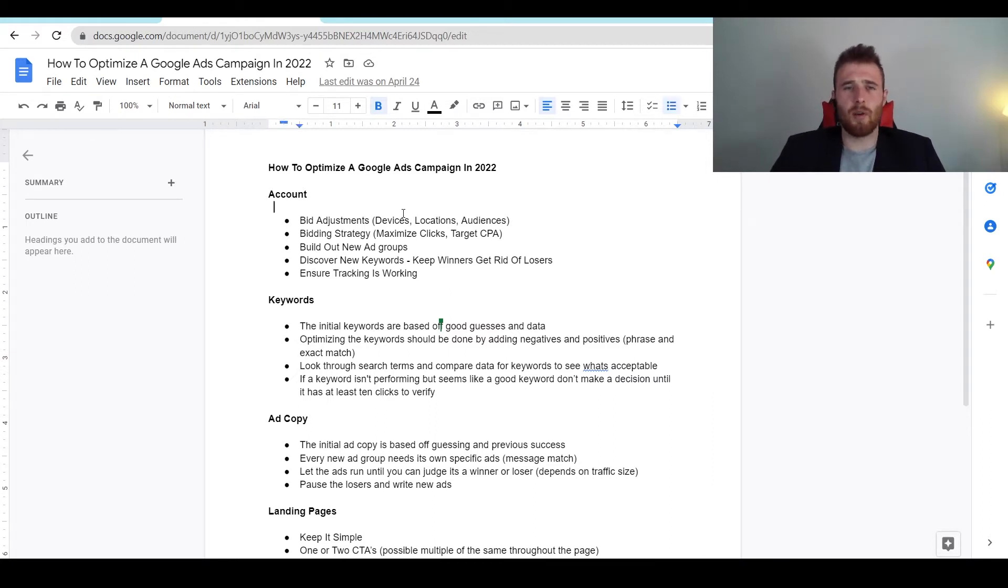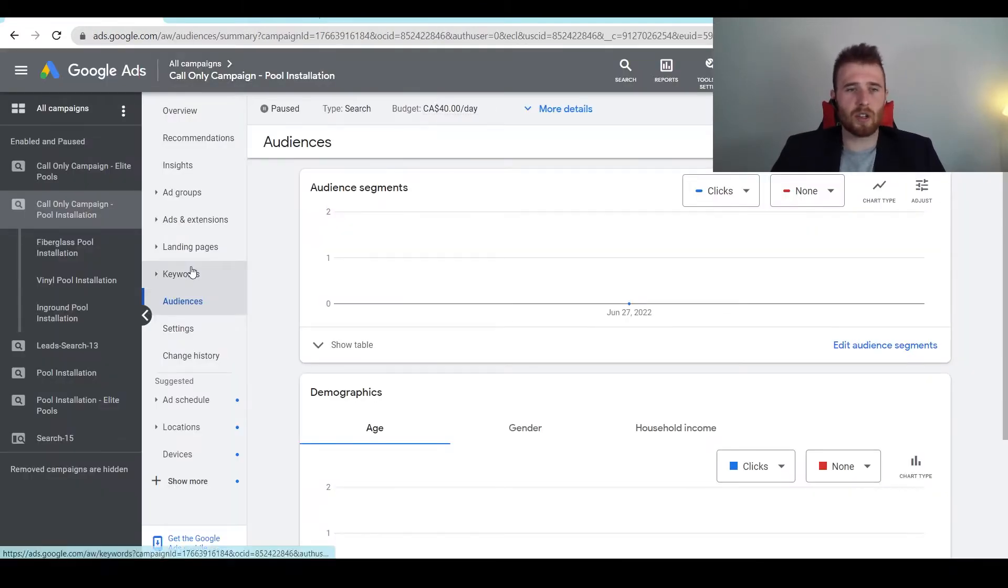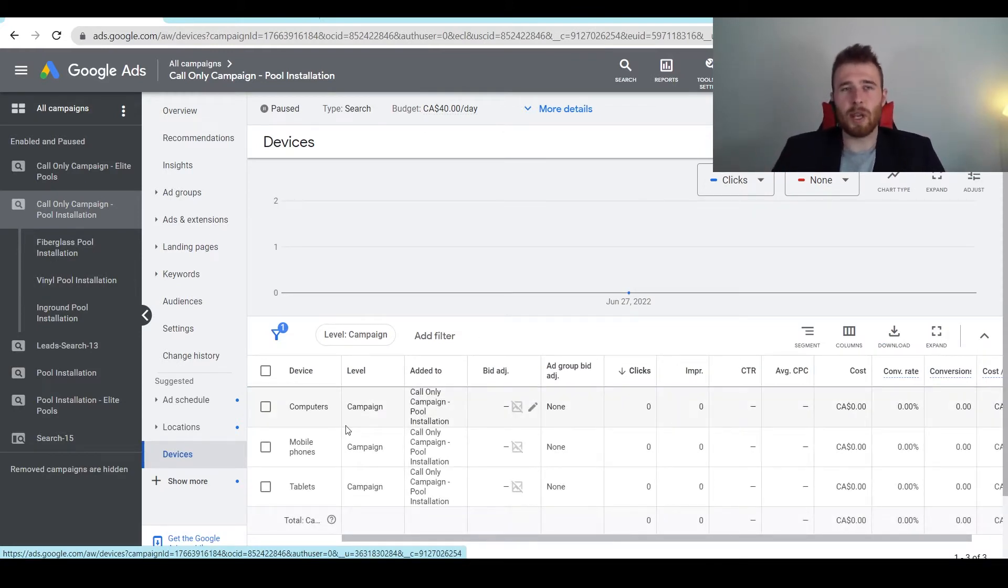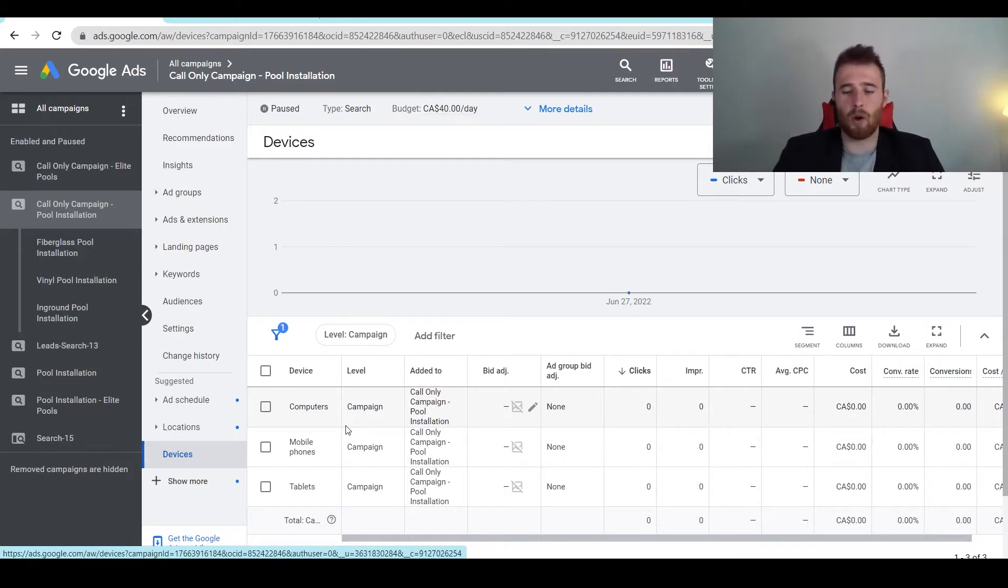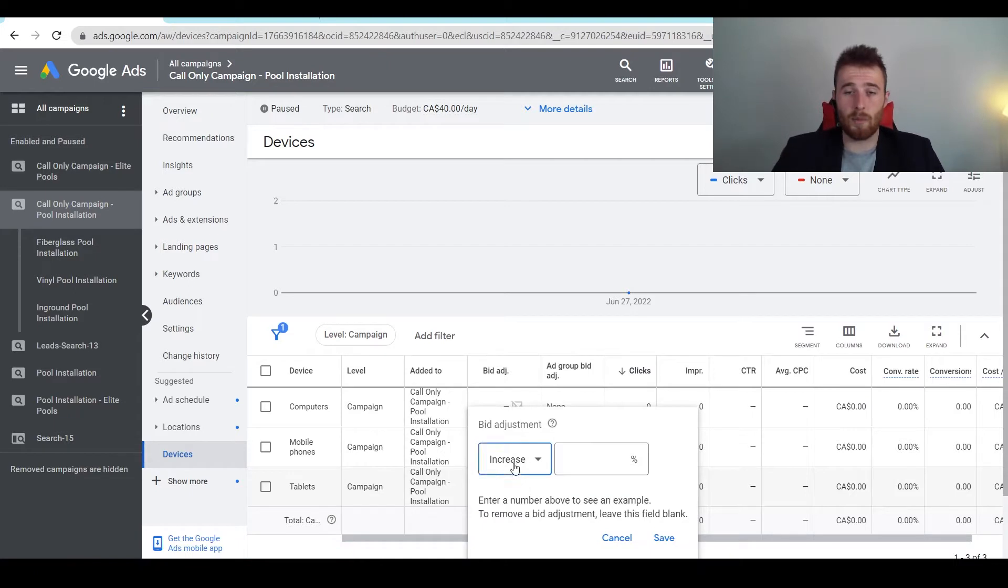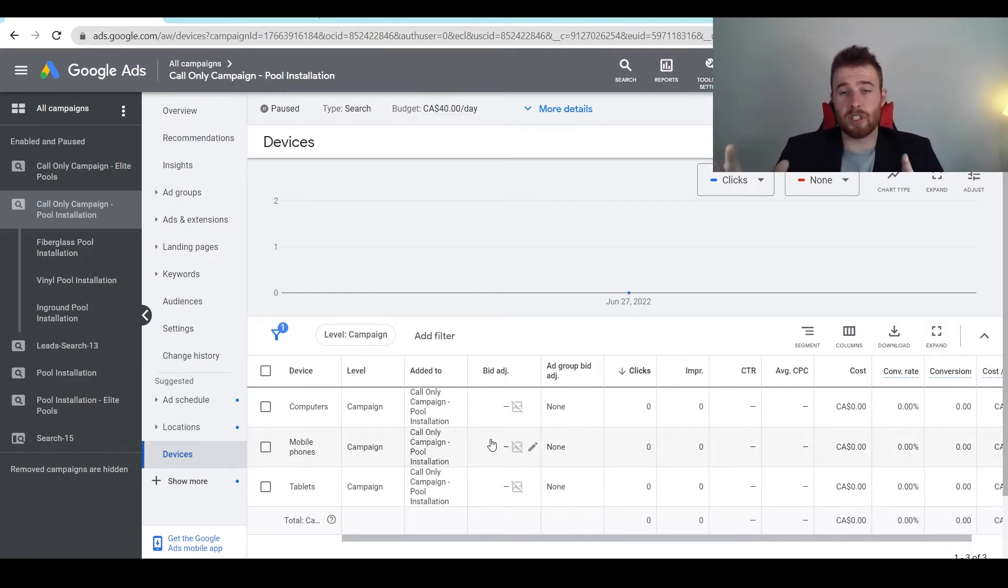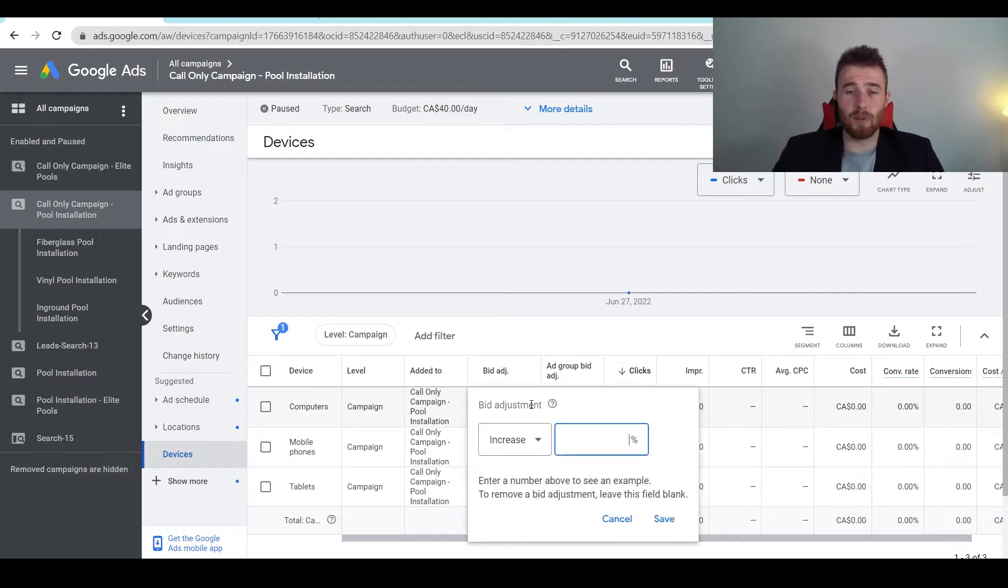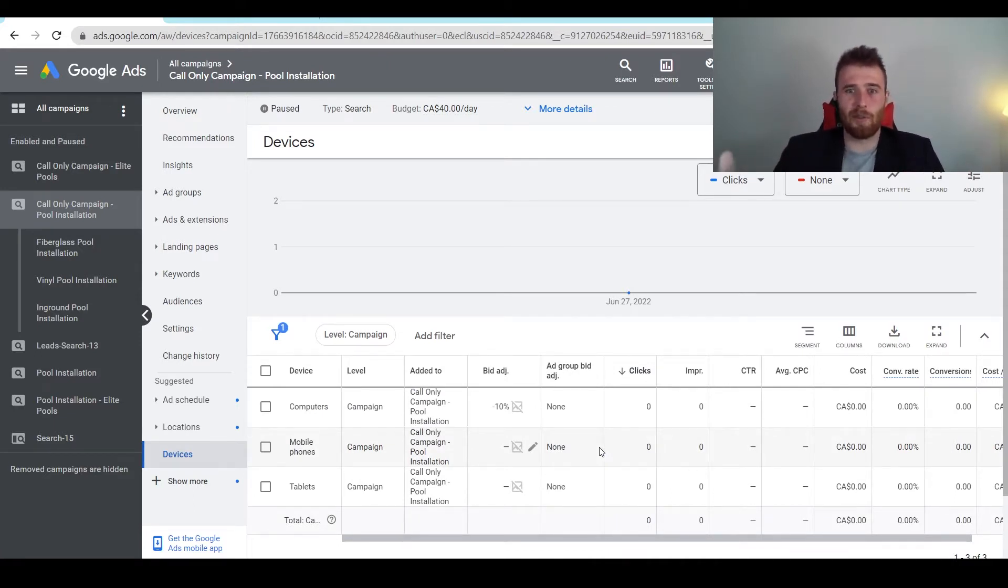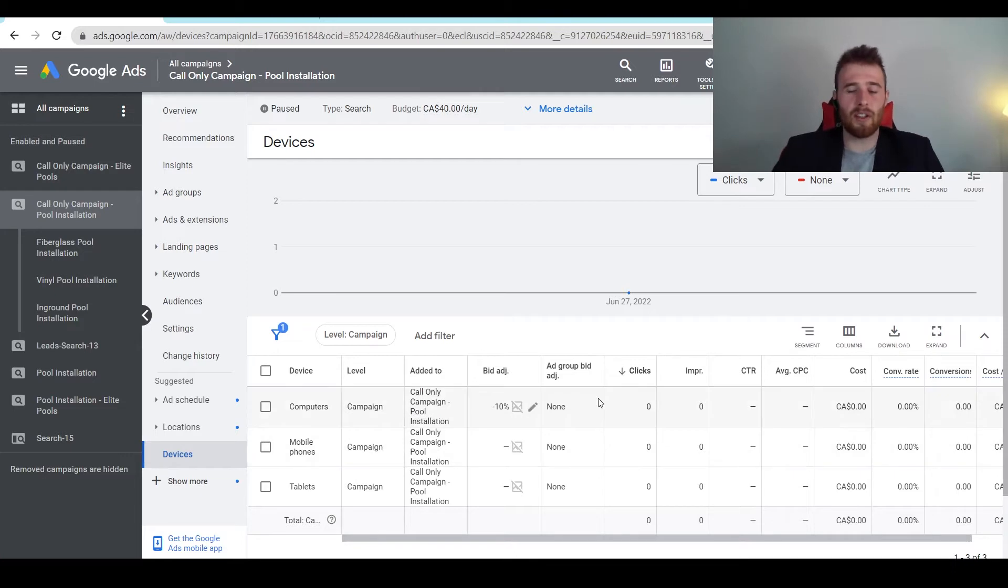The first thing is bid adjustments. So bid adjustments can be devices, locations, audiences. Let's do devices. We can actually adjust our bid for what device might be performing better or worse. Say we want a lot of calls. If we're doing a call-only campaign or we only want call leads from a search campaign, we'll completely get rid of computers and tablets. We'll set a negative 100% decrease so we won't pop up for them. But sometimes you can still get really good leads from computers and tablets. You just have to adjust the bid adjustment by decreasing it by 5 or 10% so it's on par with your mobile phones. You don't want to get rid of all your search volume, otherwise you won't be able to get enough clicks to get enough leads.